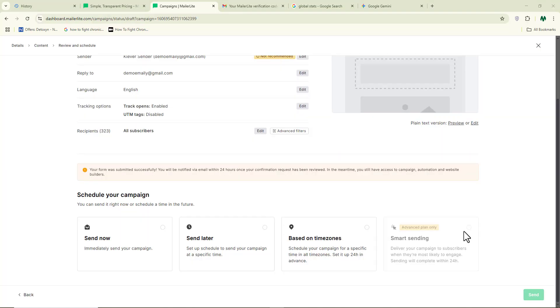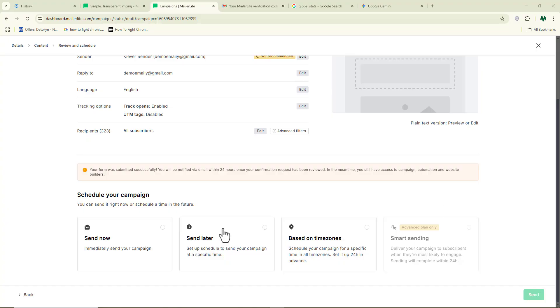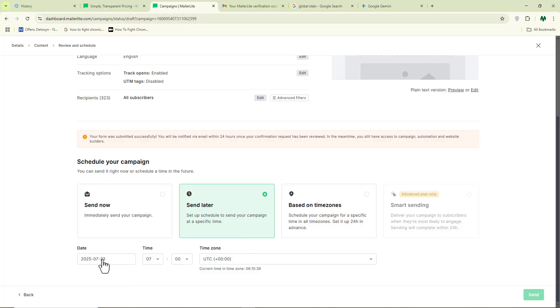Click 'done editing' and you can see everything looks great. If you want to send now, click 'send now' and your campaign will start sending to your recipients automatically. If you choose to send later, you can select the date, time, and time zone for your email campaign.